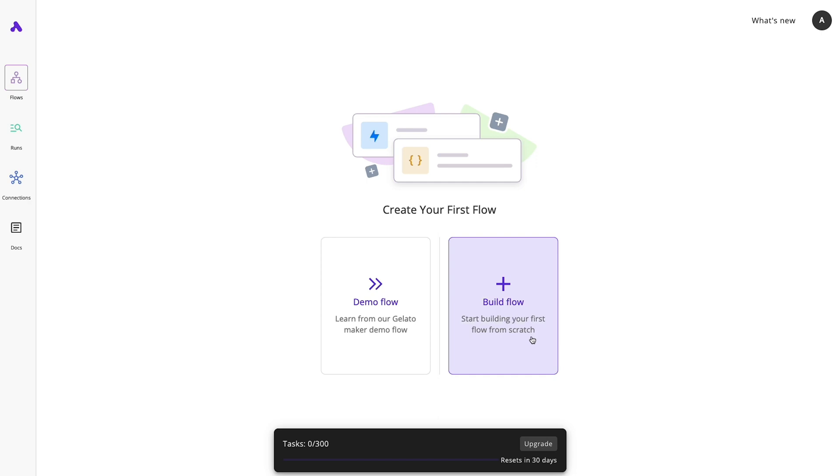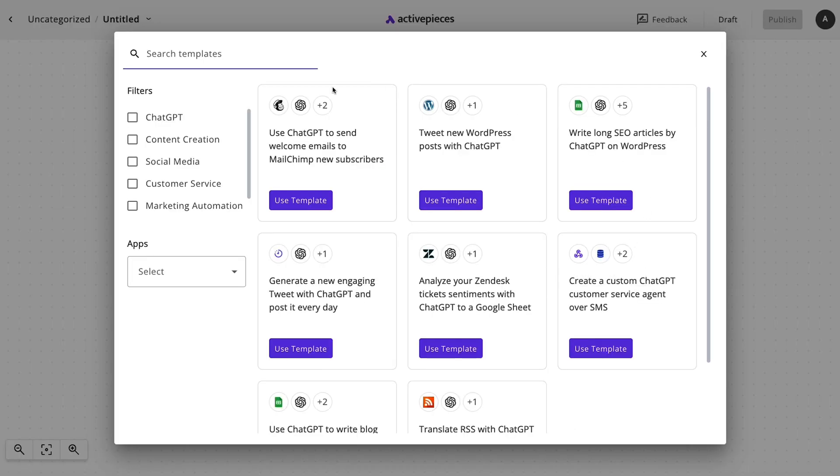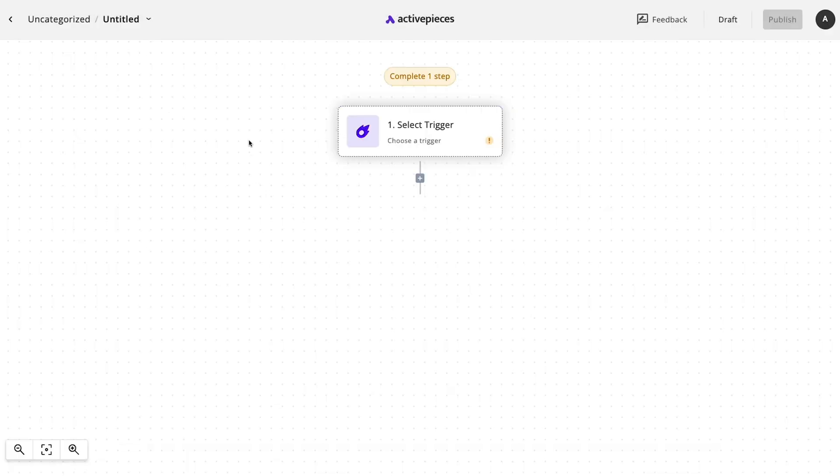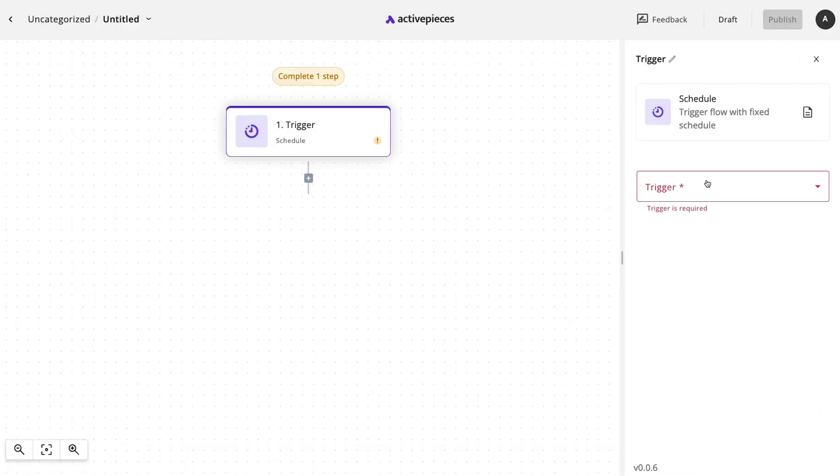Here we are at the main dashboard. Notice this awesome set of templates? We'll get back to them in a minute. For now, let's jump into building a brand new flow. Check it.